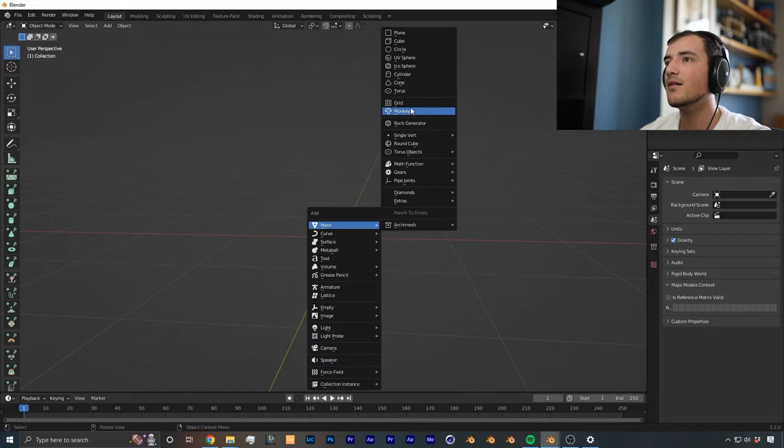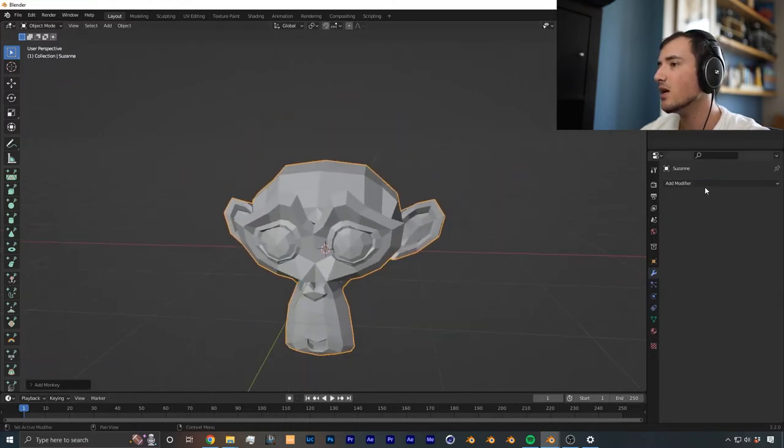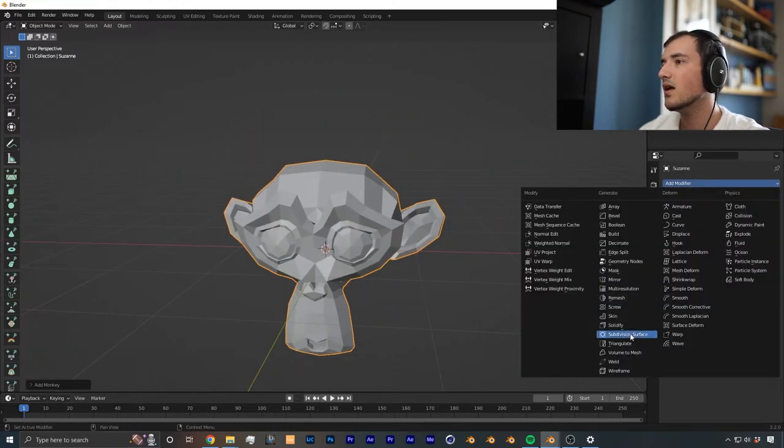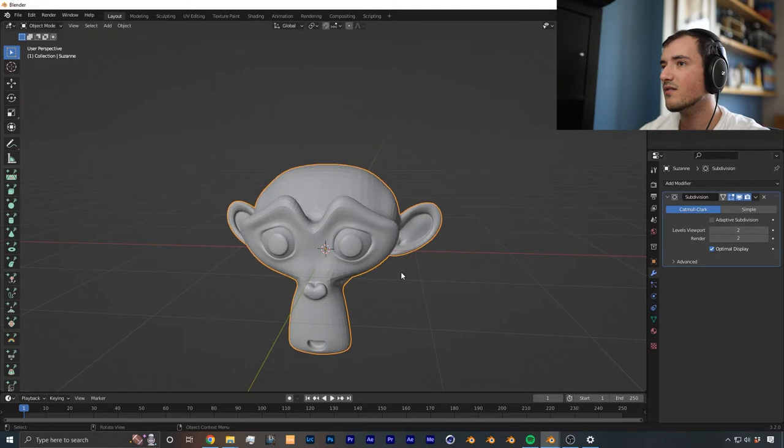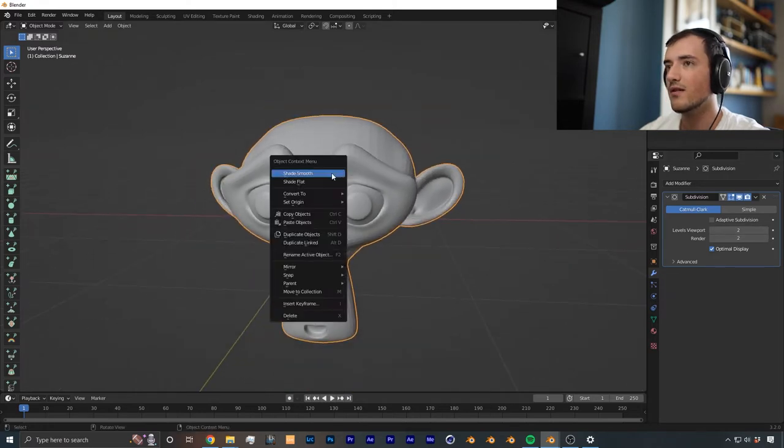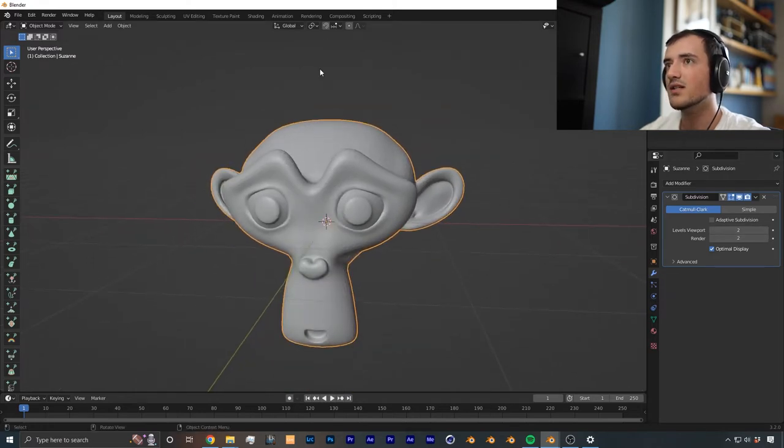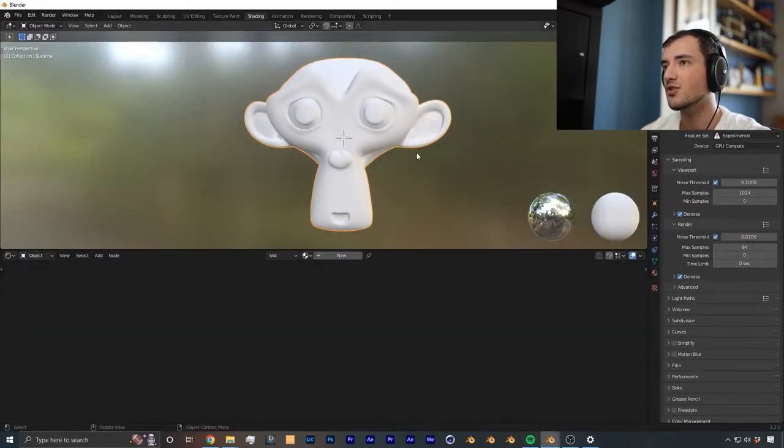In Blender, I'm going to add a monkey, the Suzanne monkey. Then from there, add a subdivision surface and put it to a level of two, shade it smooth. And from there, we could go straight into shading.